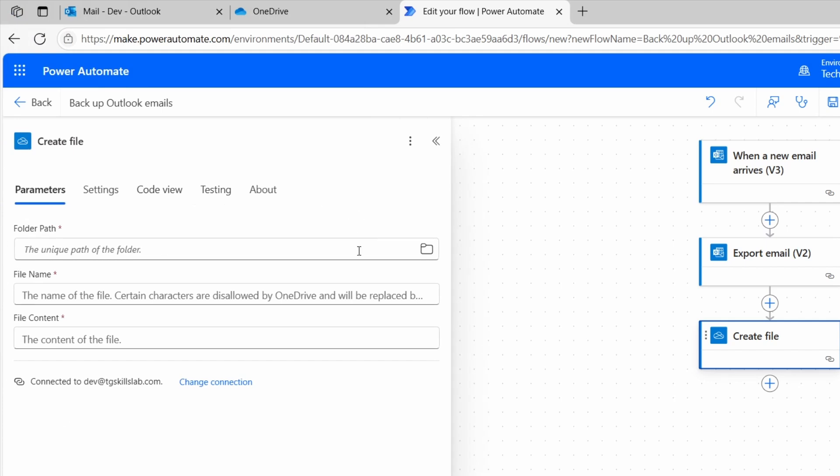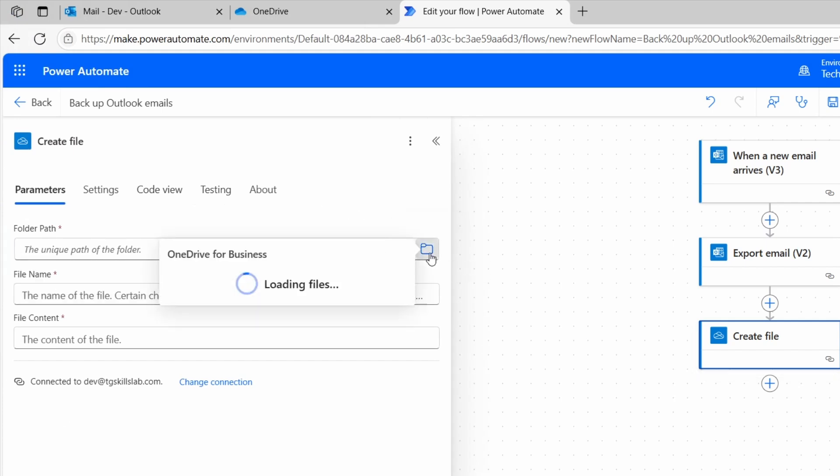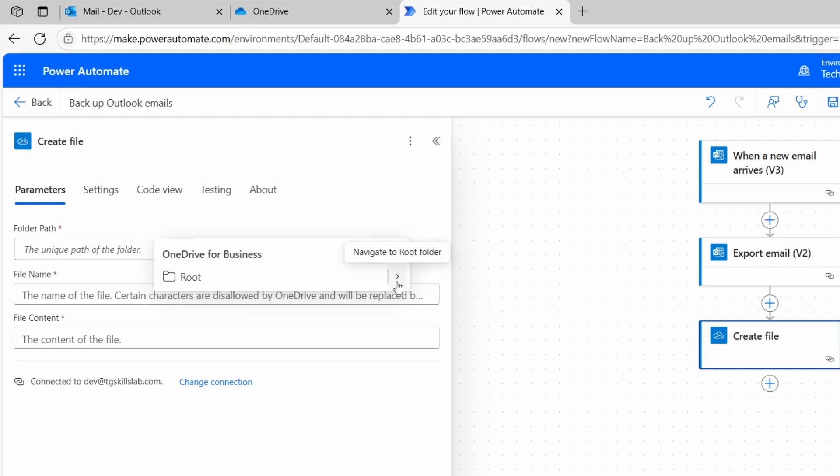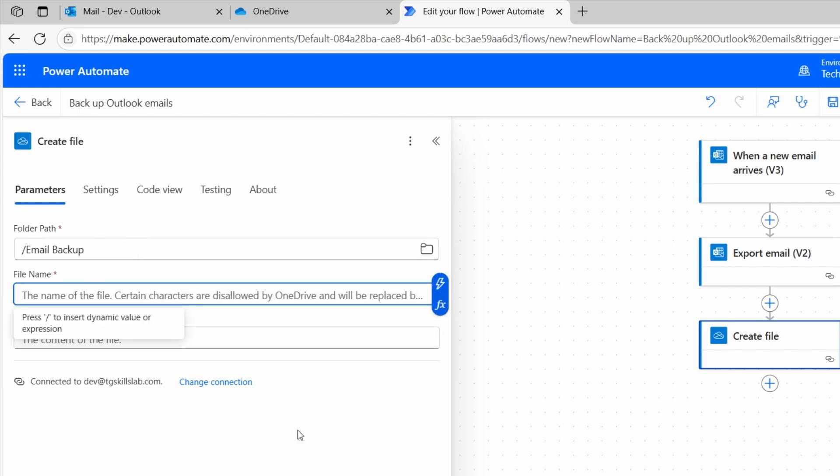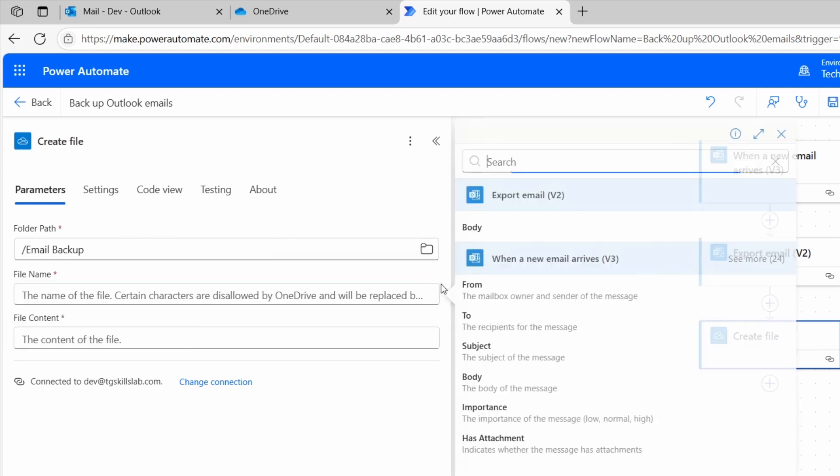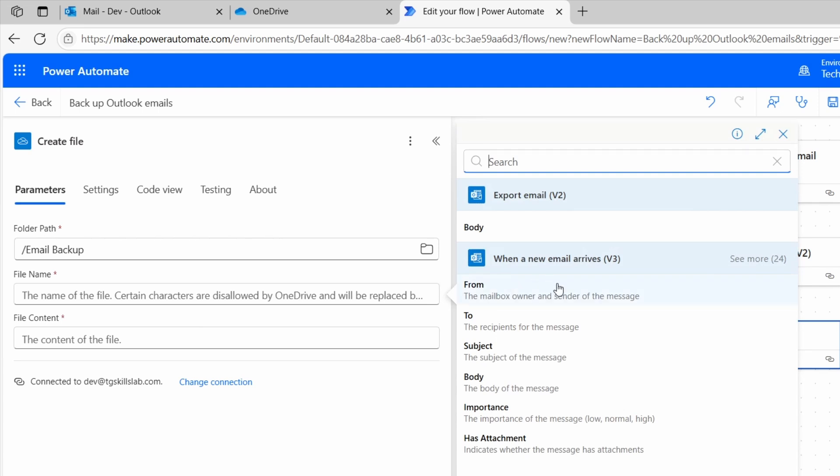First, I need to select the folder. I'll click this Open Folder option. I'll click this arrow. Navigate to root folder. And here I see the Email Backup folder. Now we need a file name. I want to include both the email subject and sender in the file name. So it's easier to recognize later. I'll select this Enter the data from previous step. And here I'll select the subject.